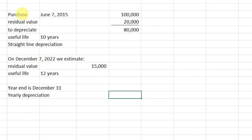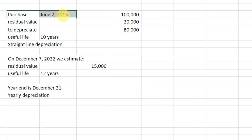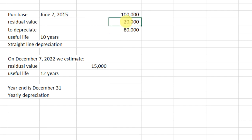To start with, we're buying this asset June 7, 2015 — a long time ago — for $100,000. The residual value is $20,000 and we're going to use straight-line depreciation. With straight-line depreciation, we're just going to subtract the residual and we will depreciate $80,000. So this is our plan way back on June 7, 2015.